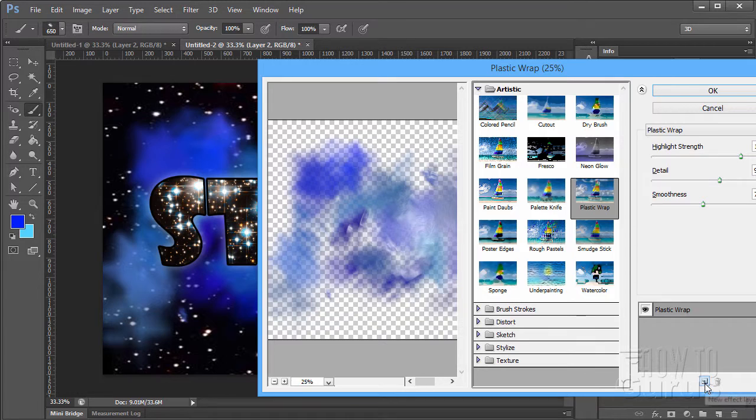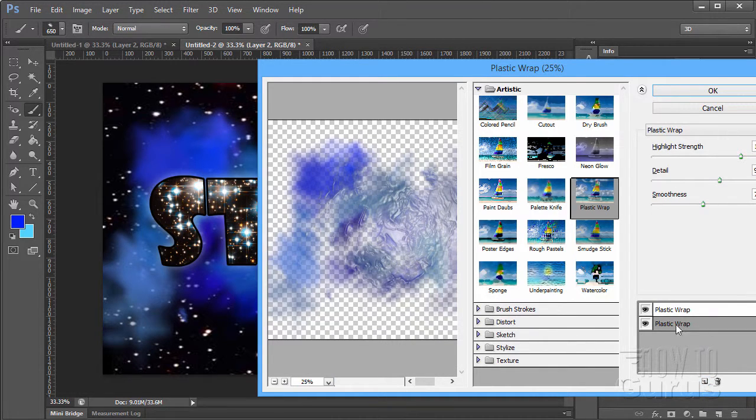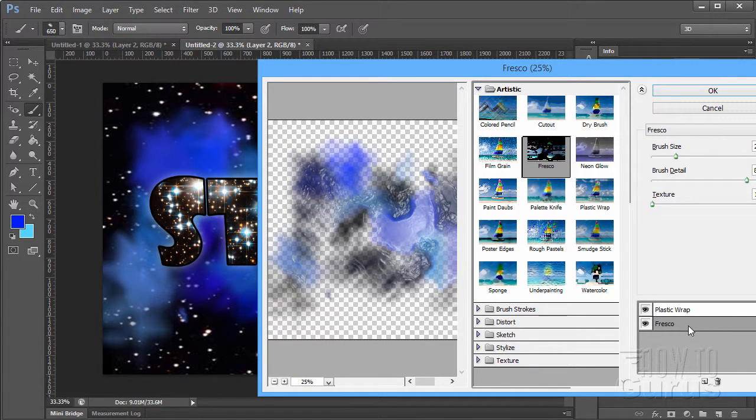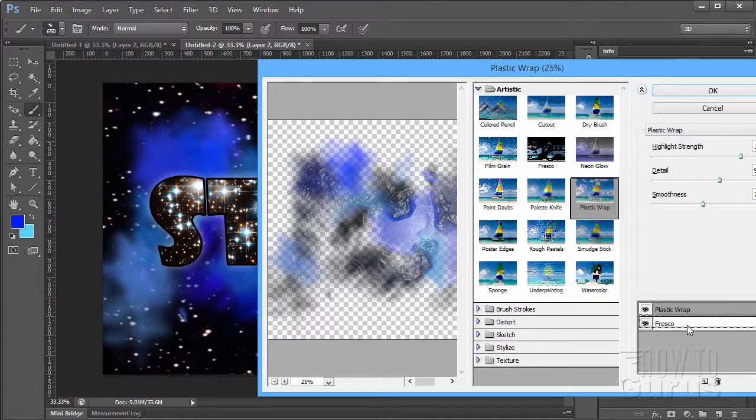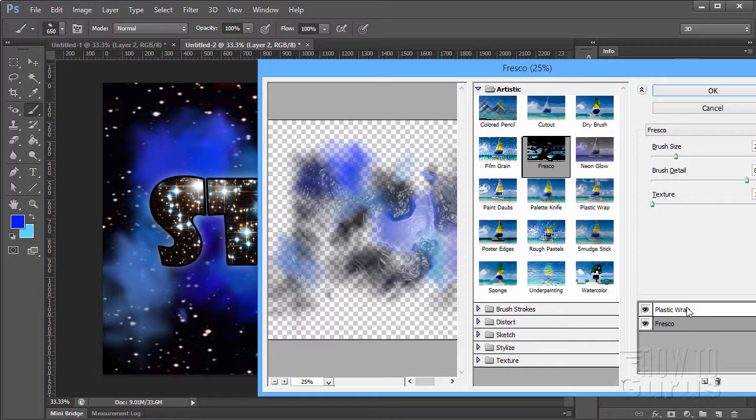So we're going to be using those two, plastic wrap and fresco. Now I can use two filters in here if you want to in the filter gallery. Just click on this little icon there, little new icon. Here's our plastic wrap. I'm going to change this bottom one over to fresco.